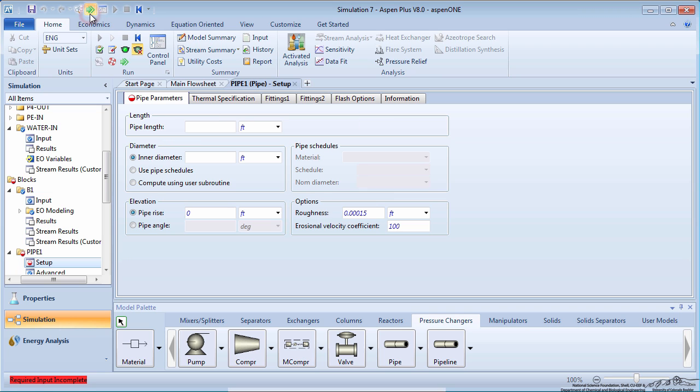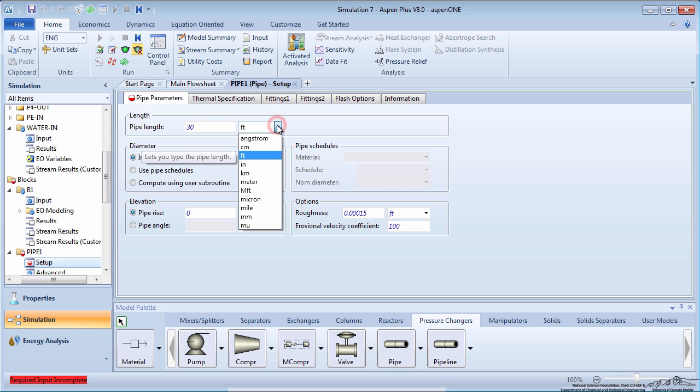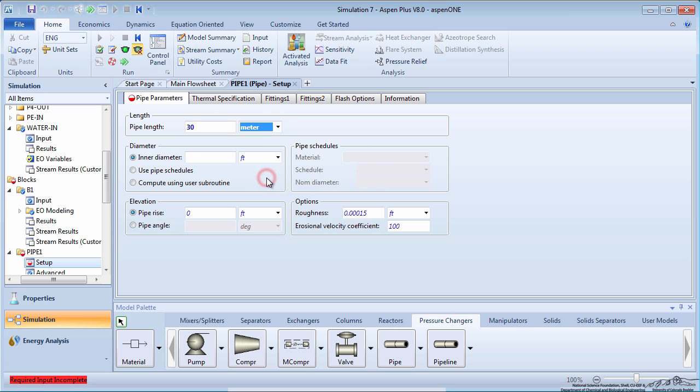Press the green Next arrow to enter information about the pipes. All the pipes will have a length of 30 meters. Additionally, we are going to use the pipe schedules to specify the diameter.